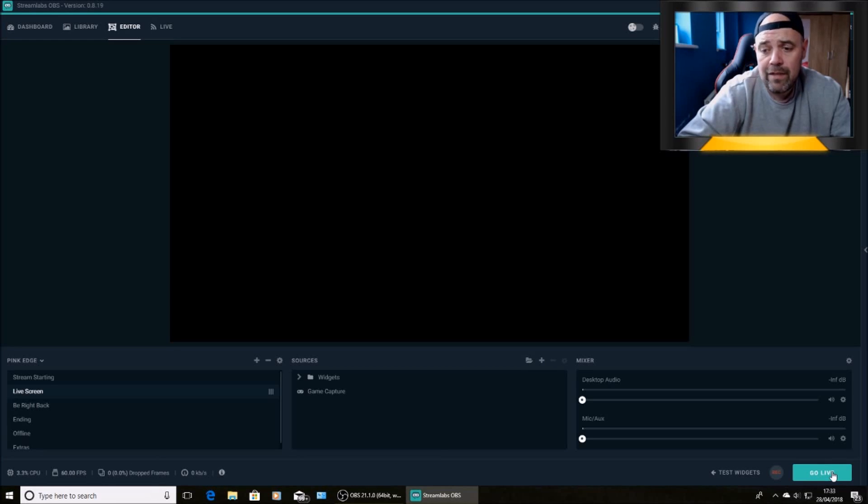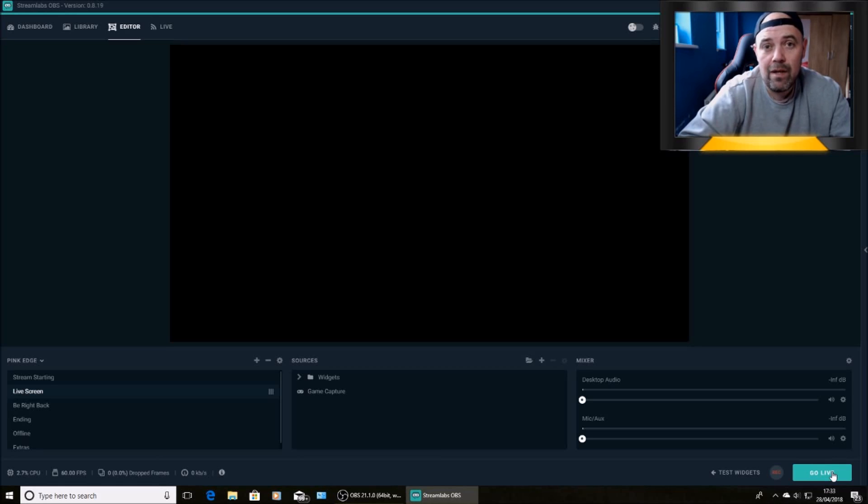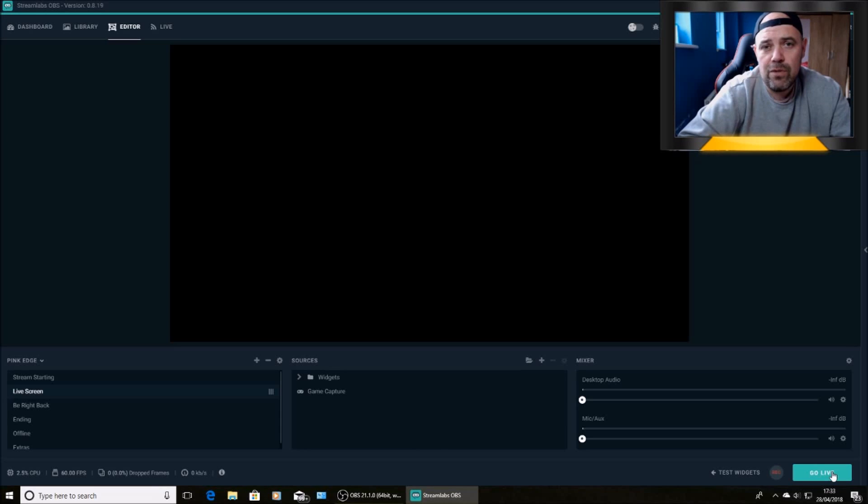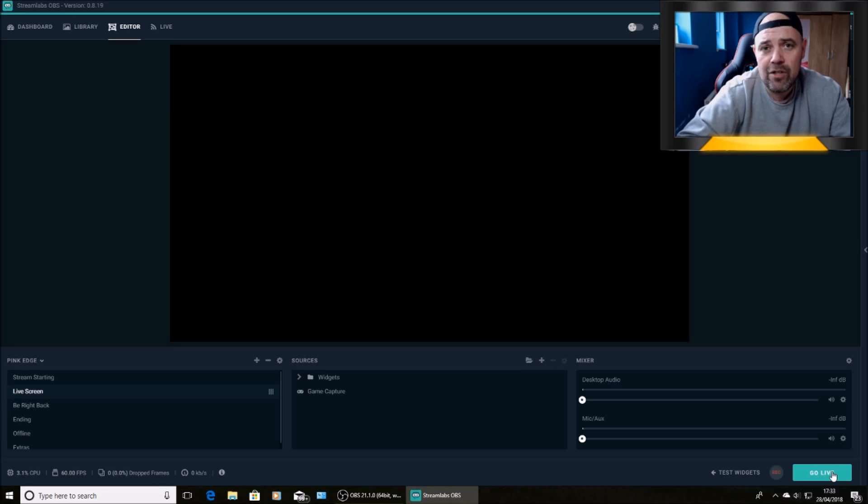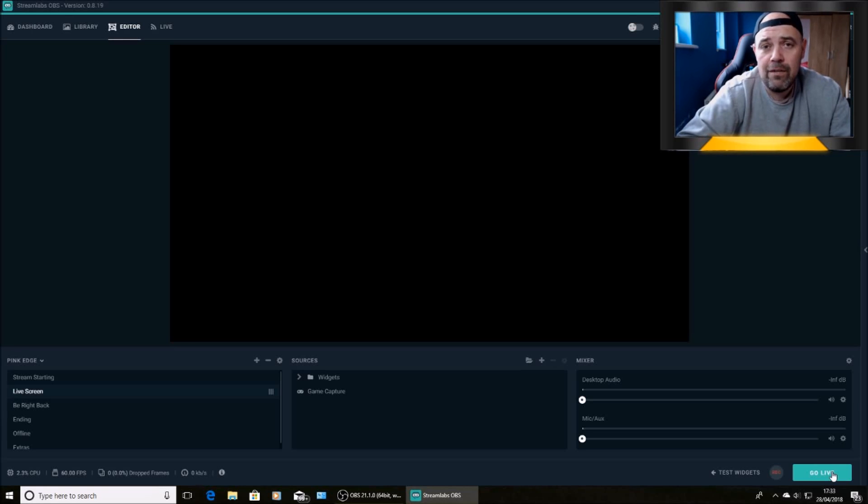That's basically it. That's how you stream from Streamlabs OBS to YouTube. Now I will be doing a separate video on how to stream in Twitch and YouTube together. So give us a like, leave us a comment if you want more videos about slobs. Let us know. Thanks for watching.